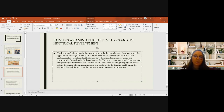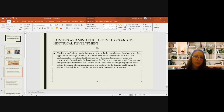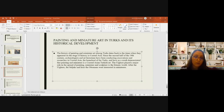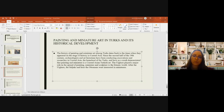The history of painting and miniature art among Turkic states dates back to the times when they appeared on the stage of history in Central Asia. Since the second half of the 19th century, archaeologists and historians have conducted excavations and research in Central Asia. The Uyghurs played a major role in transmitting painting, miniature, and sculpture to the Islamic world. After the Uyghurs, the Seljuks and later the Ottomans were also interested in miniature.